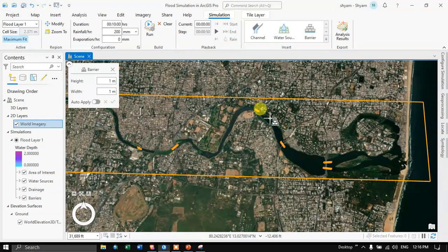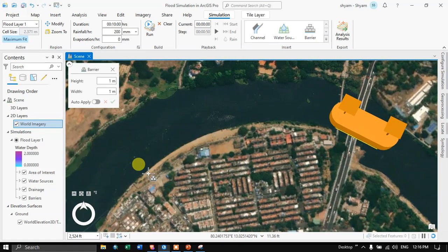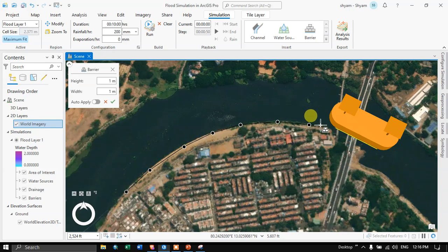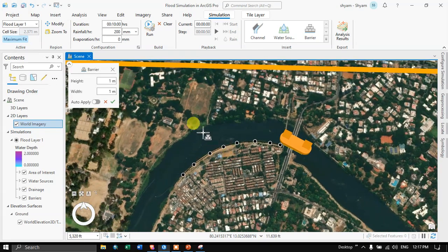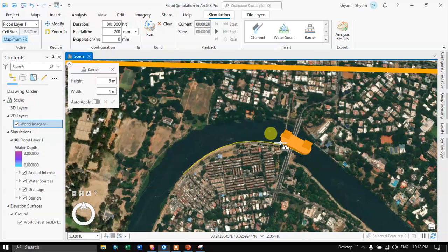Let me click the Barrier option and navigate to a particular area. Suppose I want to protect this part of the area — I am going to add a barrier here. I am creating a barrier to protect this particular settlement during the flood. To finish the barrier, double-click. You can add a barrier element into your flood simulation and set the barrier height. I am going to set the barrier height to around 5 meters, with a width of around 1 meter. Click Apply, and the barrier is highlighted in yellow.